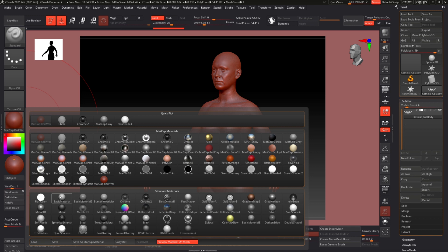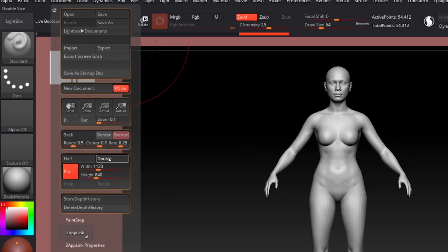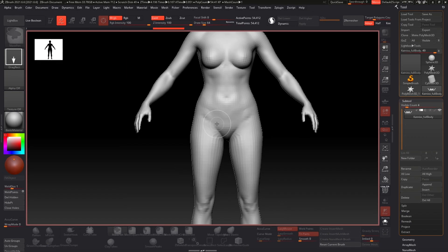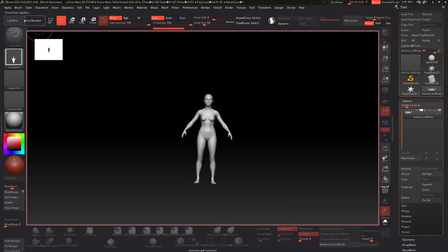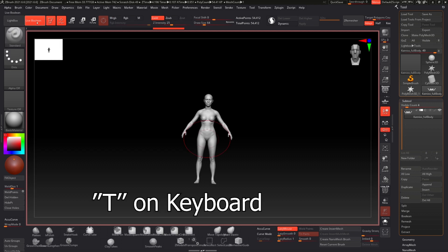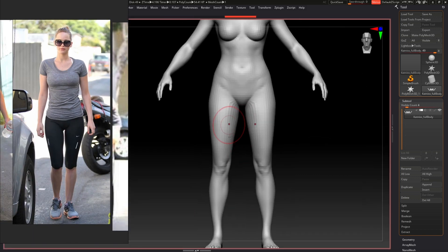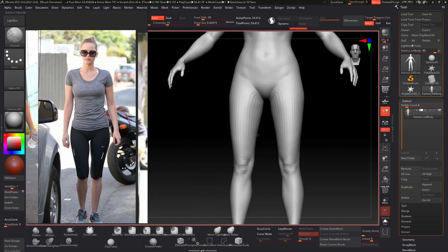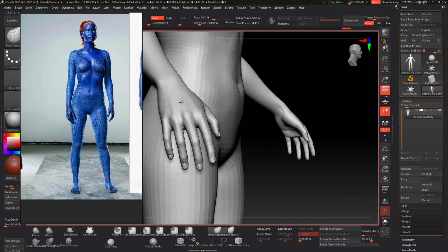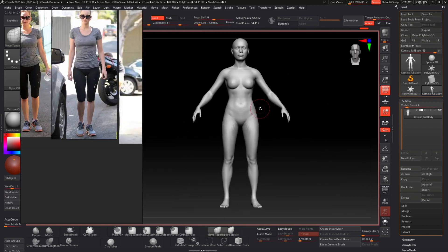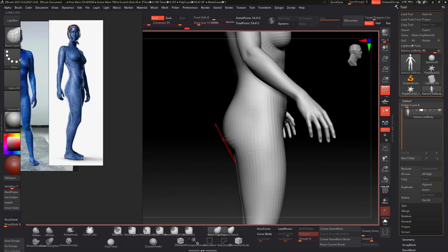Before getting started with the proportions, I want to expand my canvas. Go to Document, Double, and the canvas expands. Then click Ctrl+N to reset the canvas, drag your character back into the viewport, and click T for edit. With our base mesh loaded into ZBrush, the next step is to get the right proportions. I have my character's body reference open in PureRef, and I'm only using the move and smoothing brushes — not adding any details, just setting up proportions.